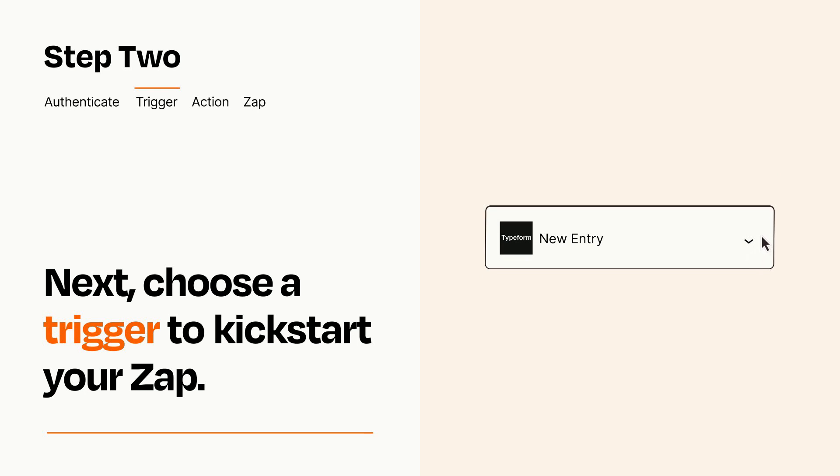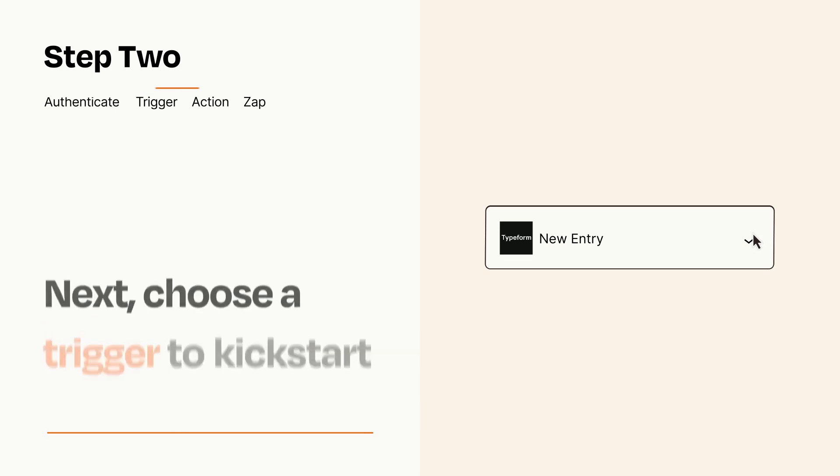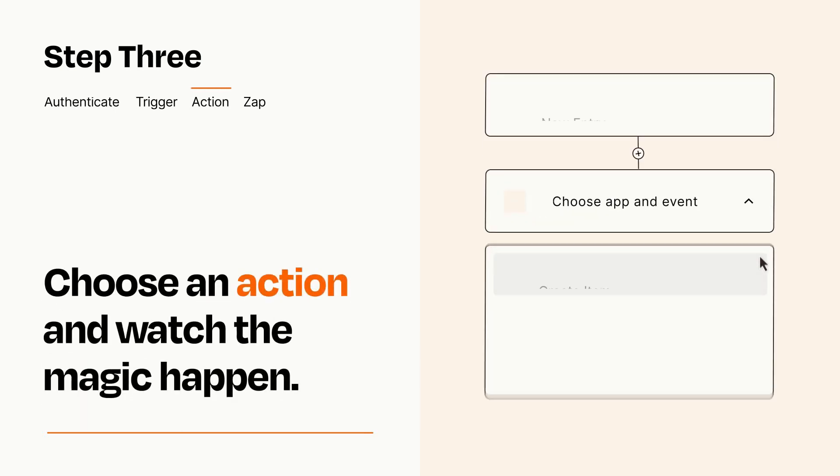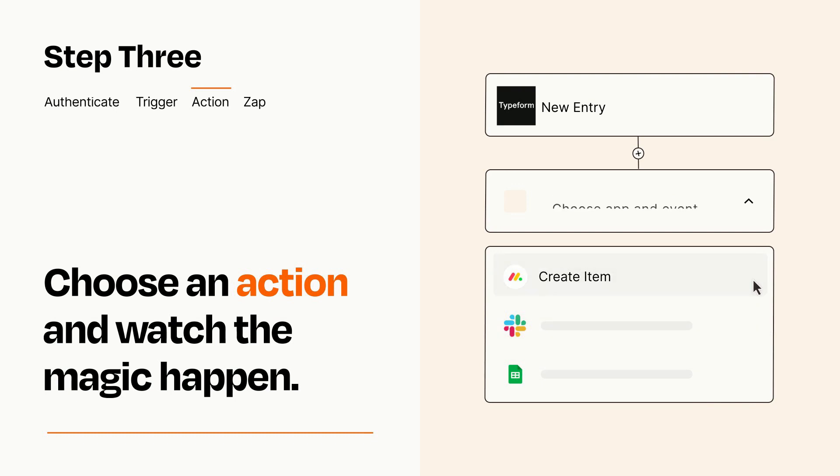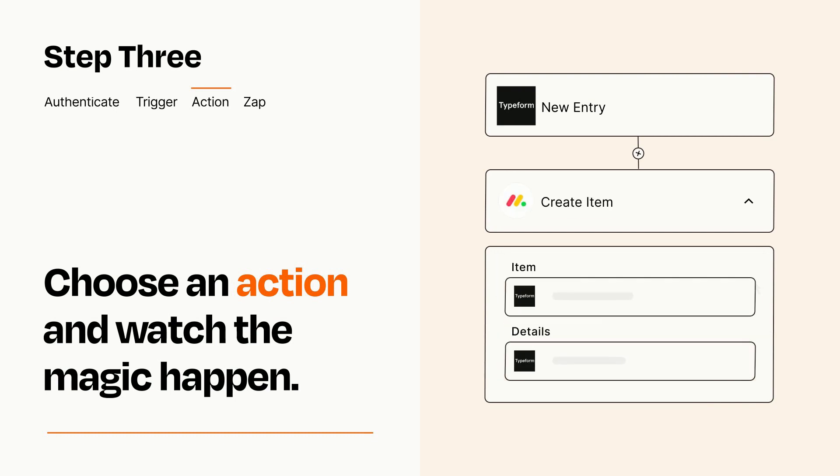This last part is where the magic happens. Choose the action you want to happen in your target app. You'll see a bunch of fields where you can specify the details of your Zap. You can type free form text or pull data in from your trigger step as needed.